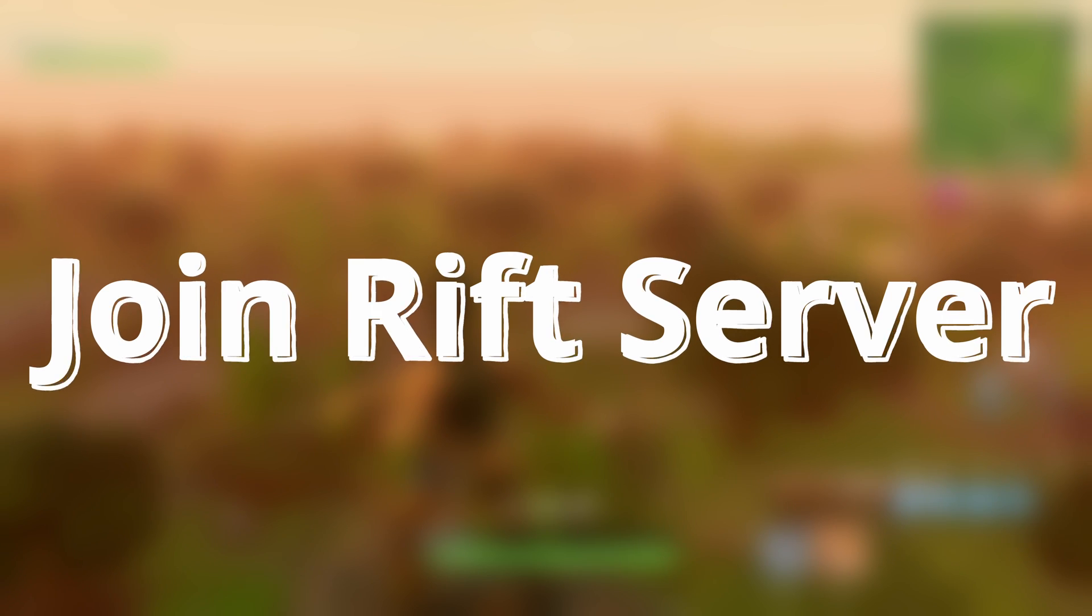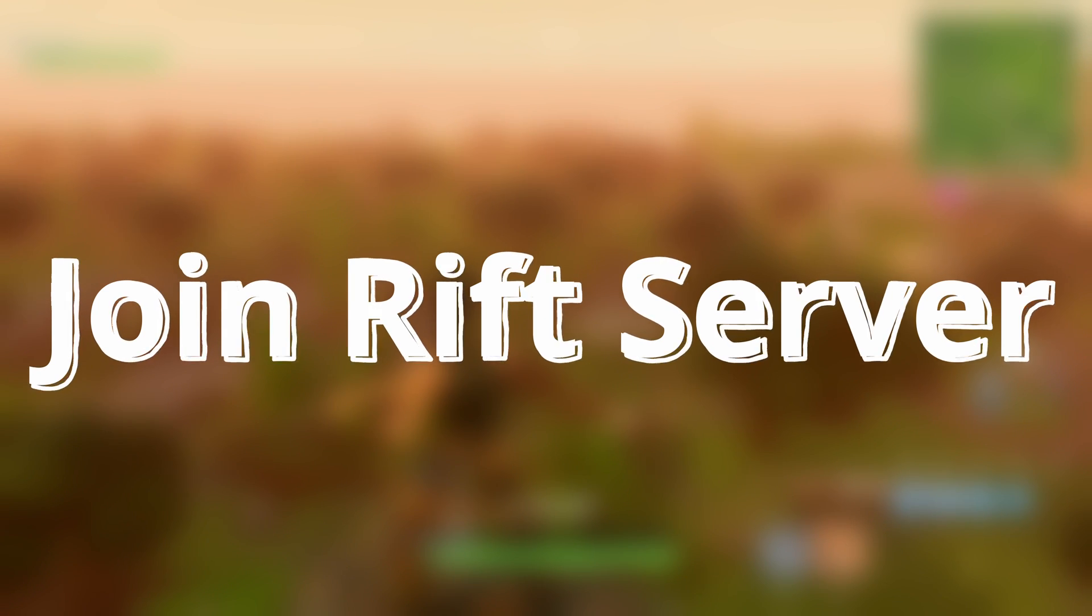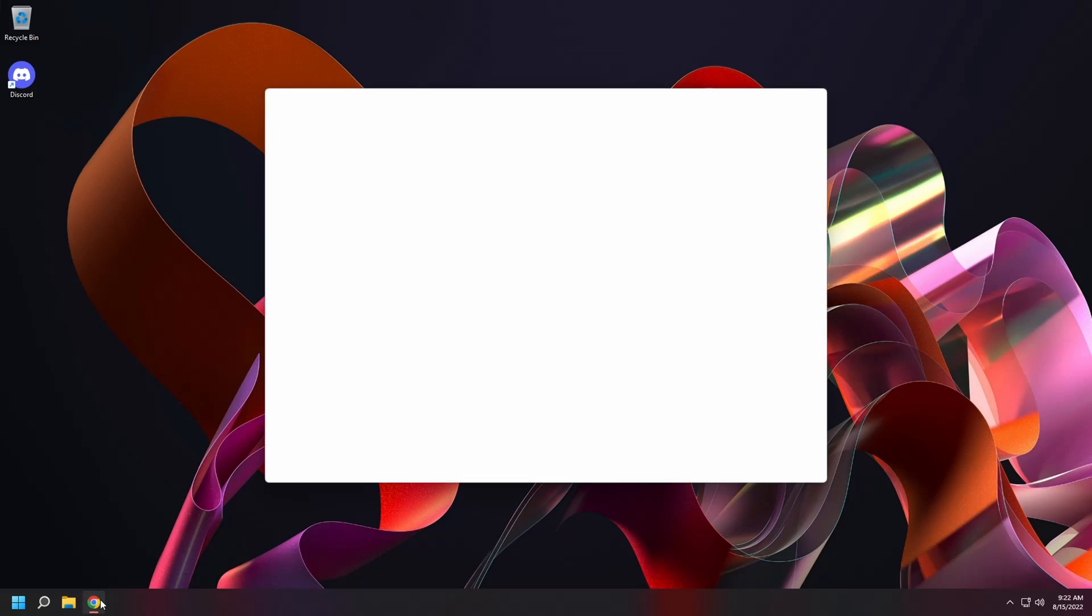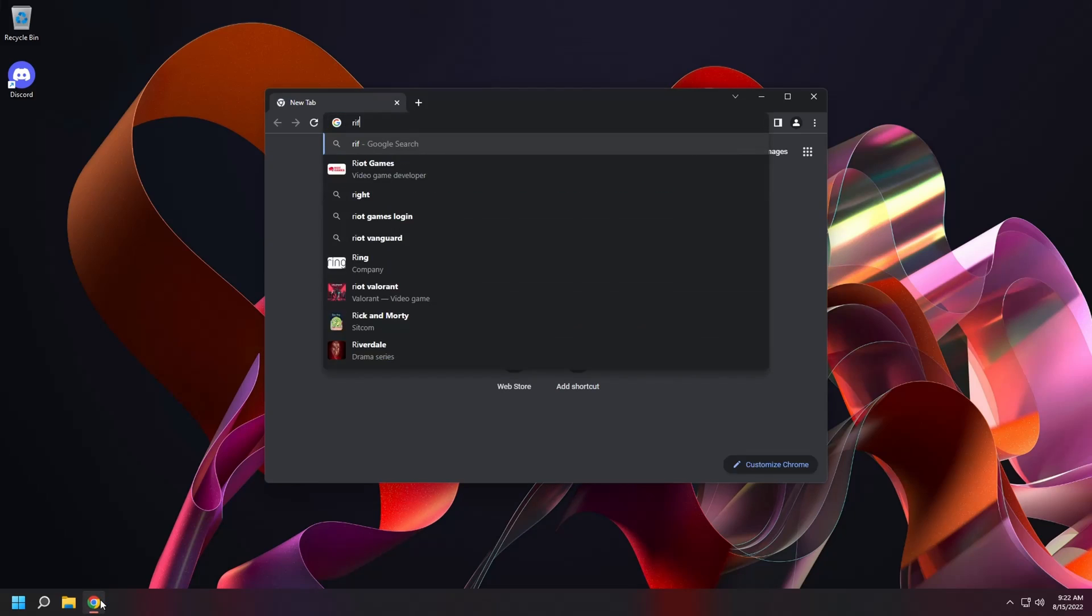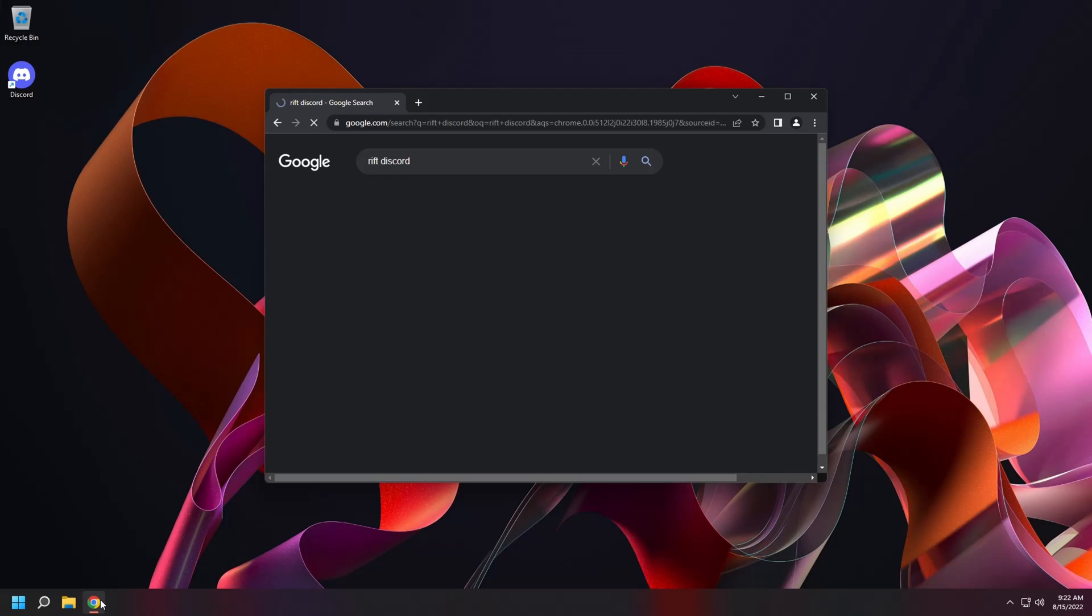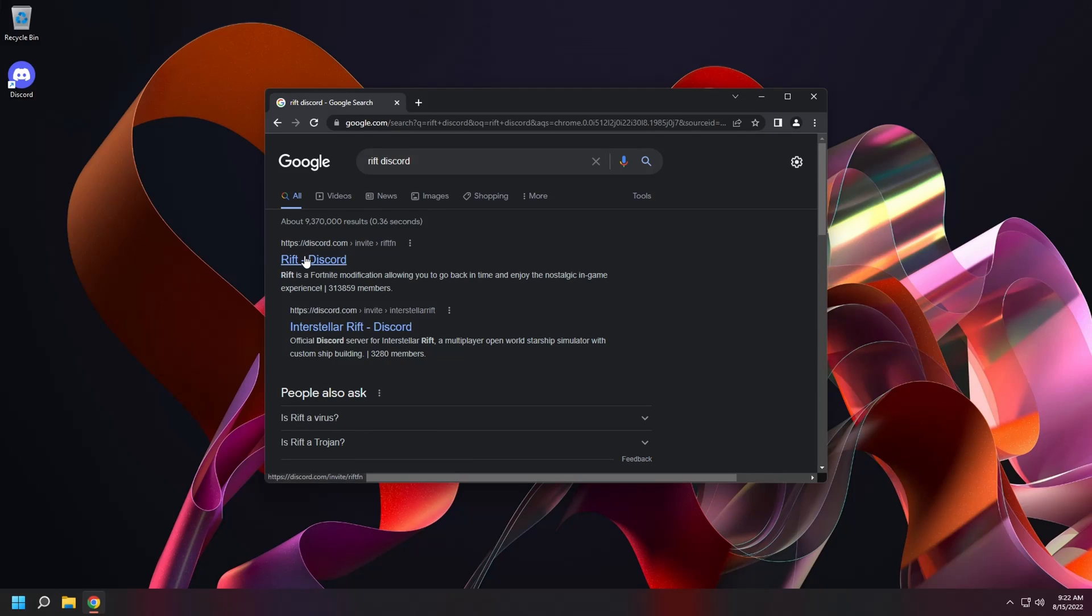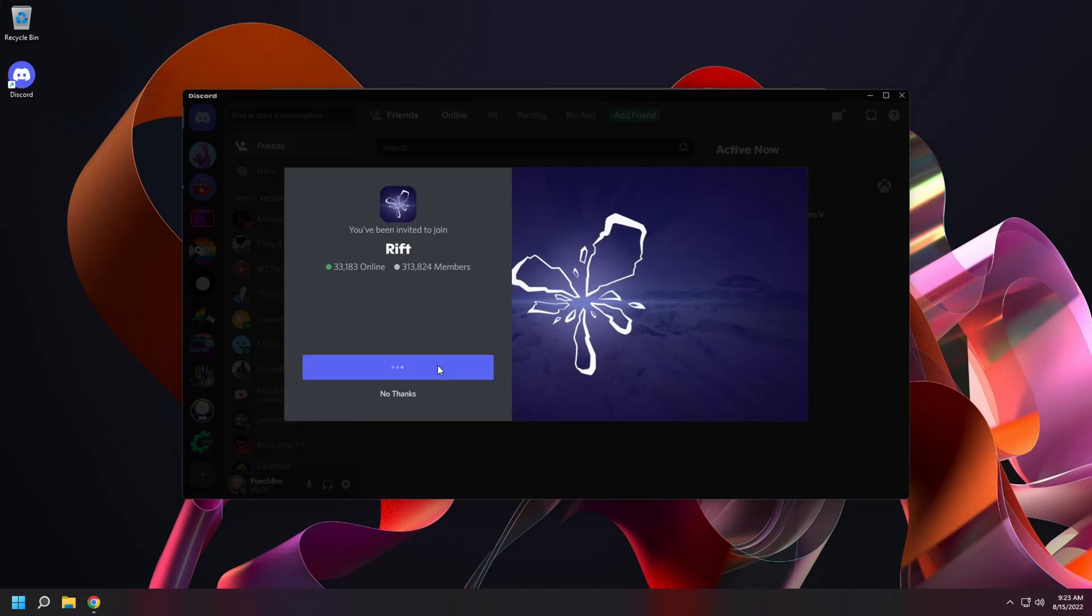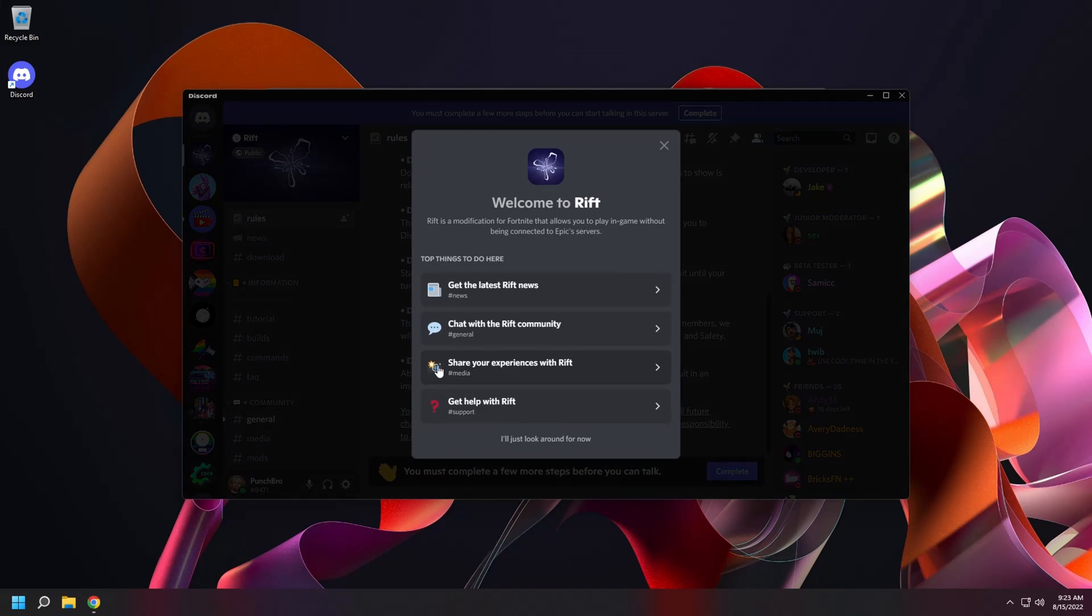Next, let's join the Rift Discord server. Open a browser and search Rift Discord. Click on the first link and Discord will open. Select join. And you're in.